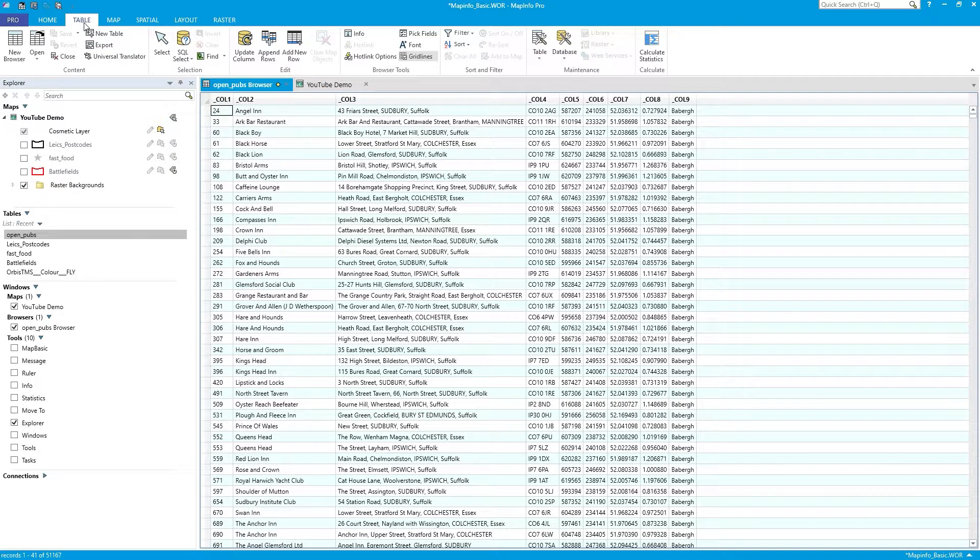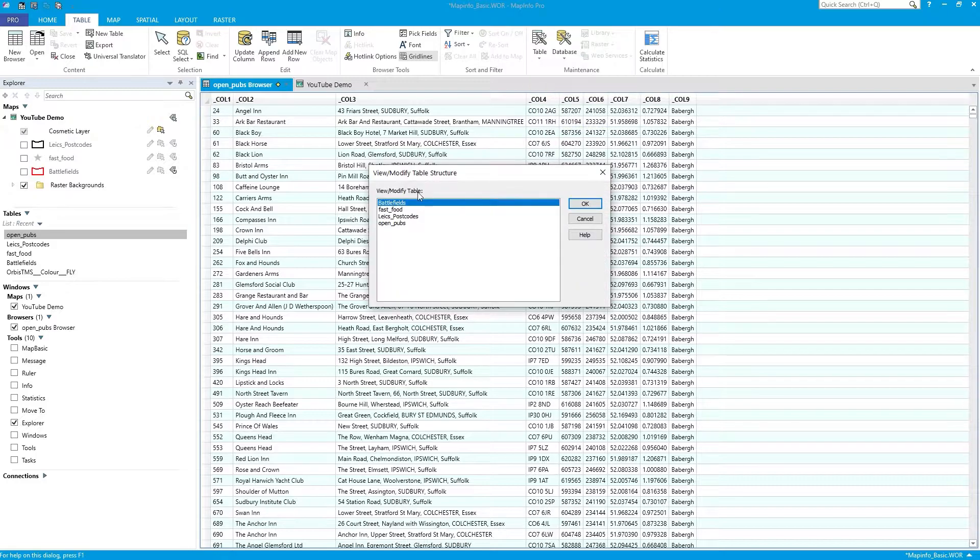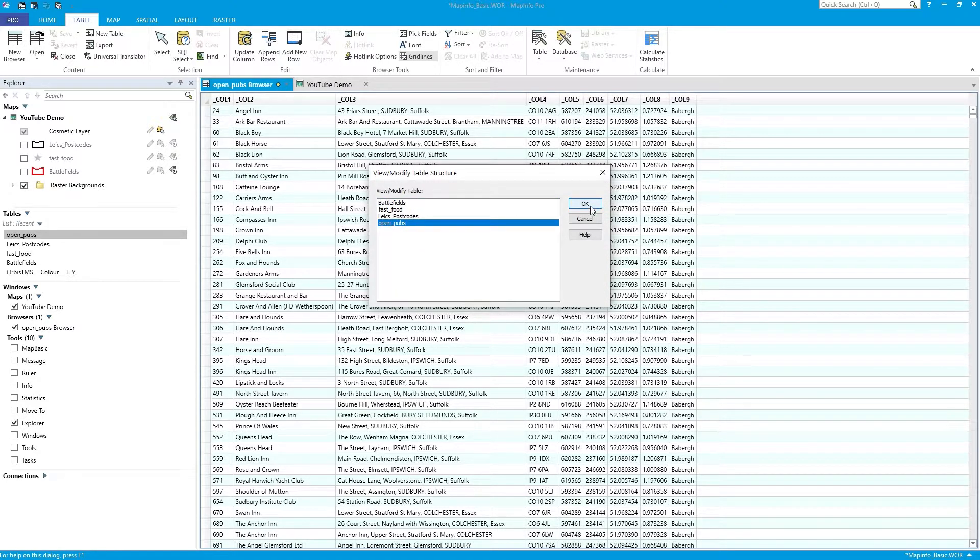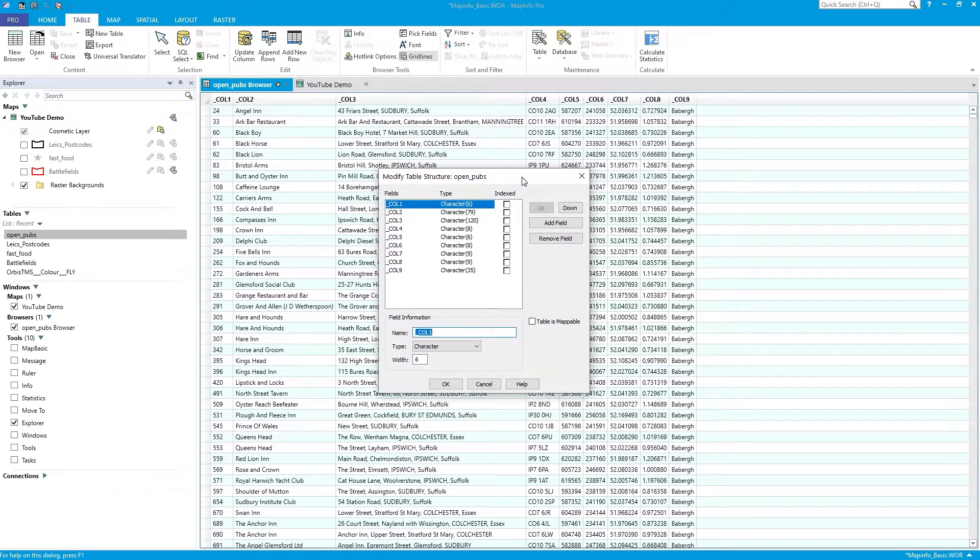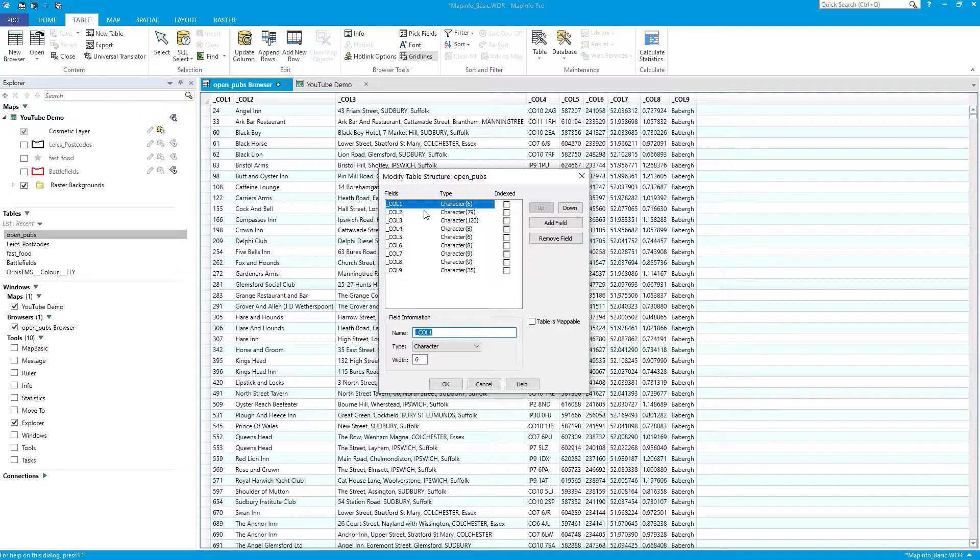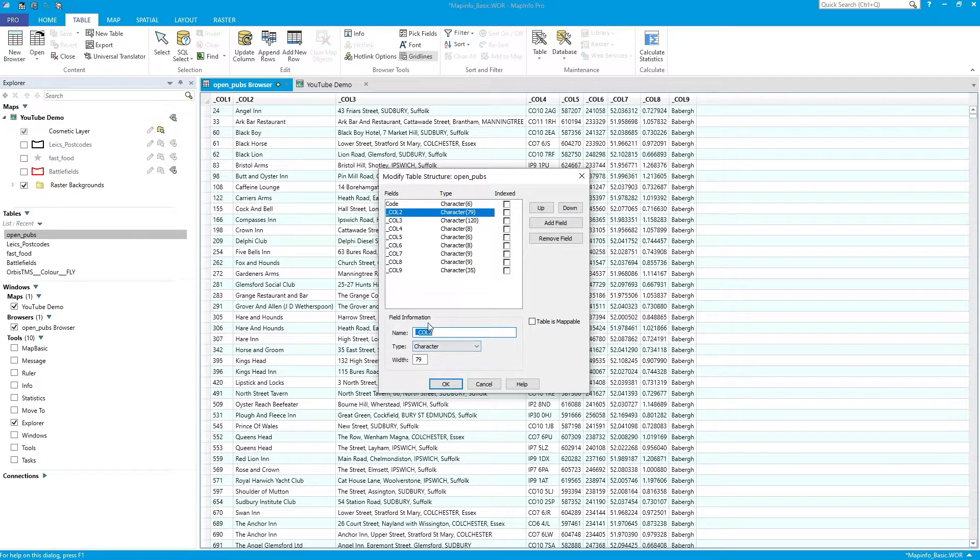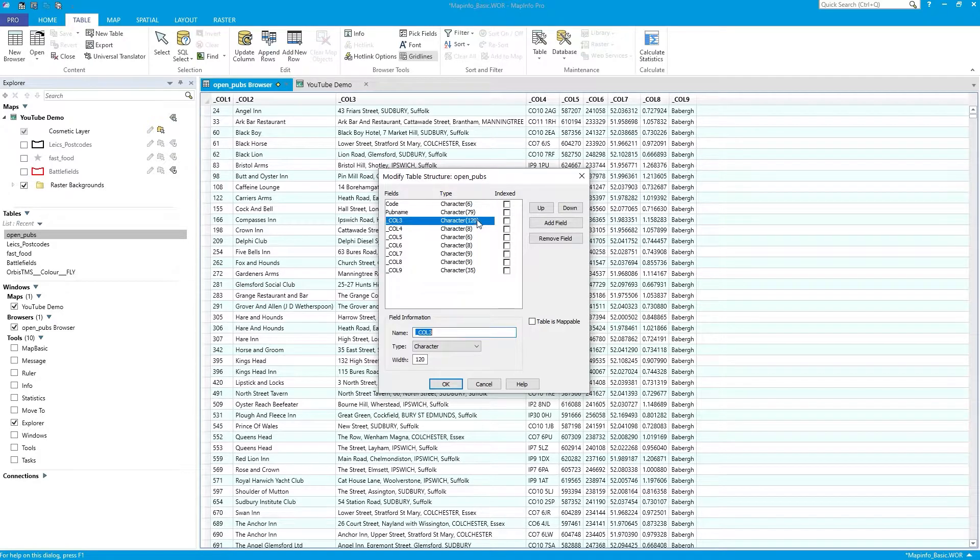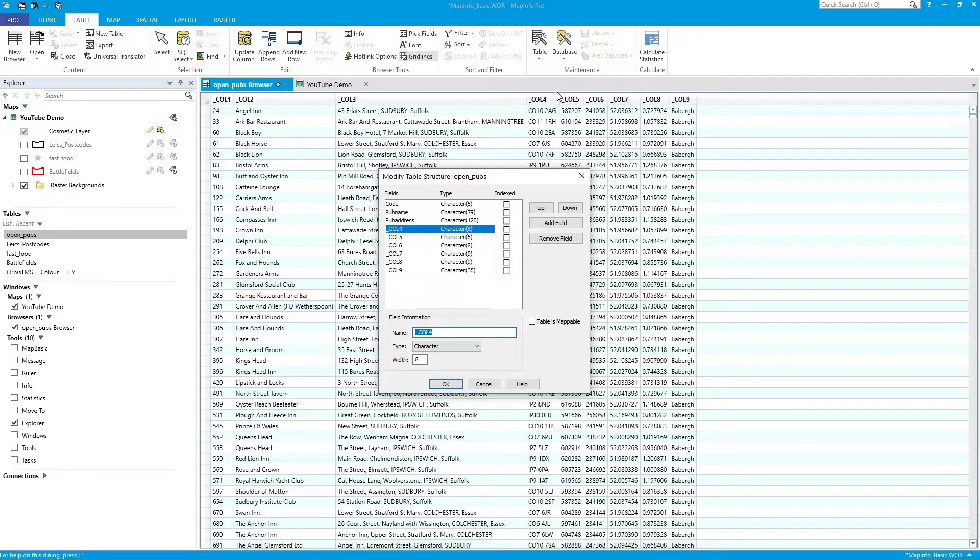To do that, under the Table tab, you'll see Table and Modify Structure. Press Modify Structure. I want to modify my pubs. Press OK. So what do I want to modify? Column 1 has some kind of identifier. I'll call it a code. Column 2 is pub name. Column 3, that looks like the pub address. Column 4, that's definitely a postcode.